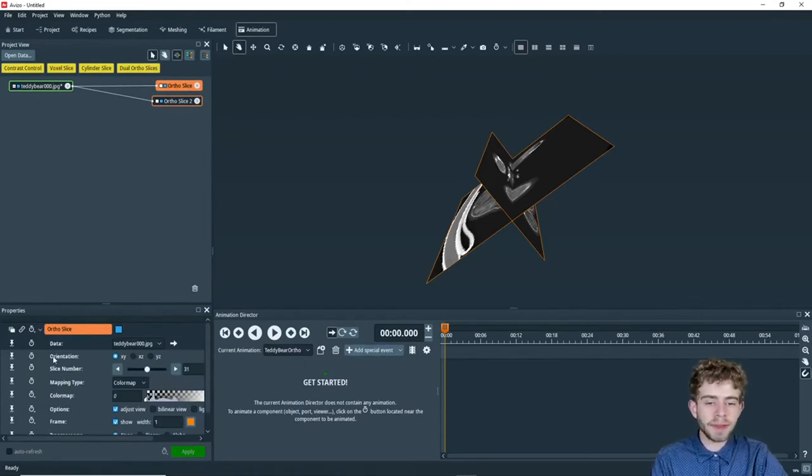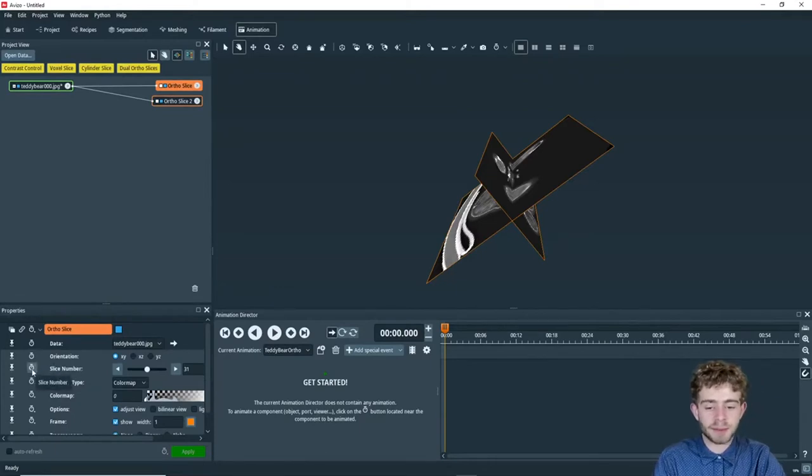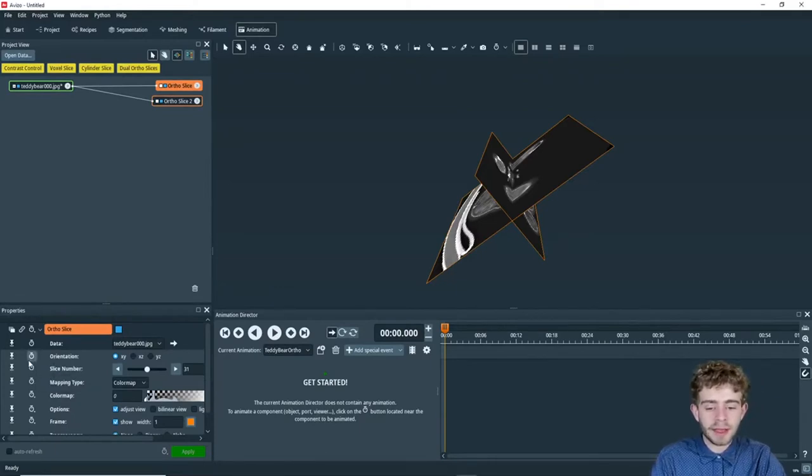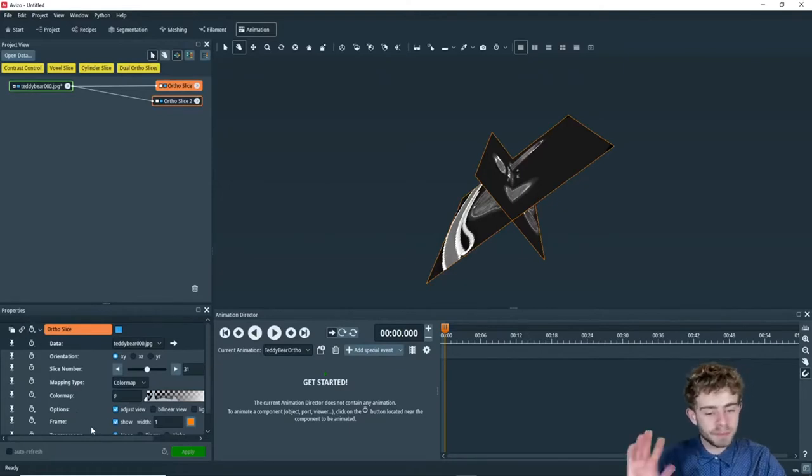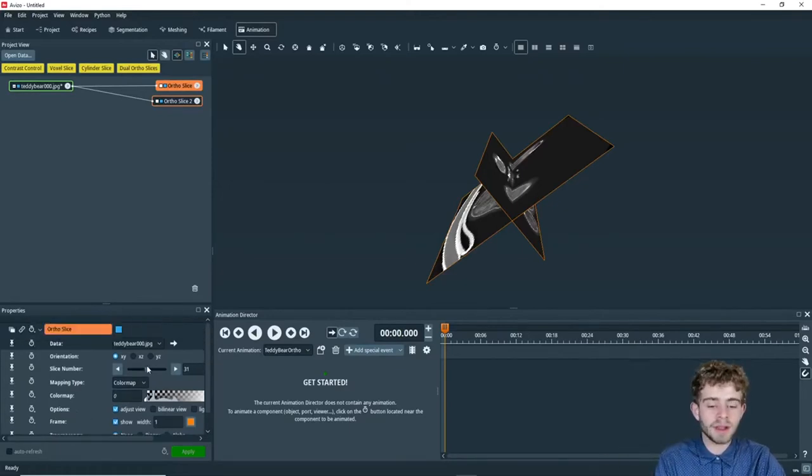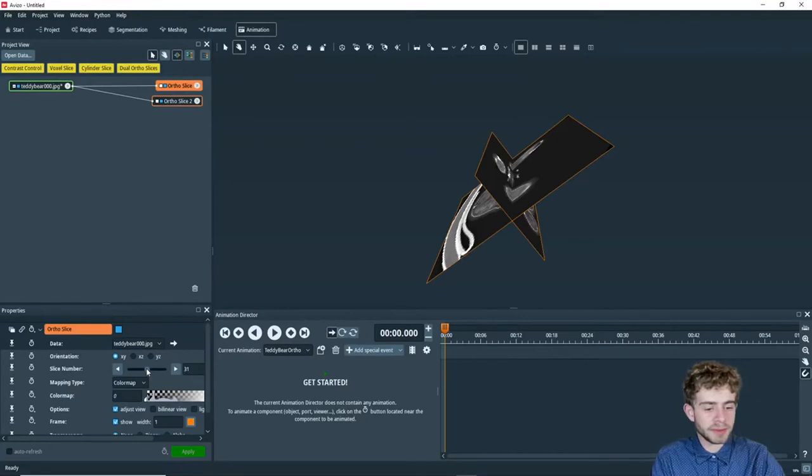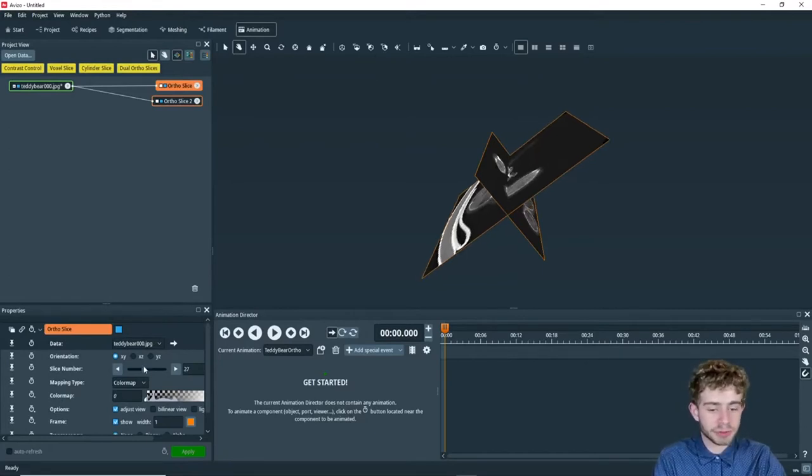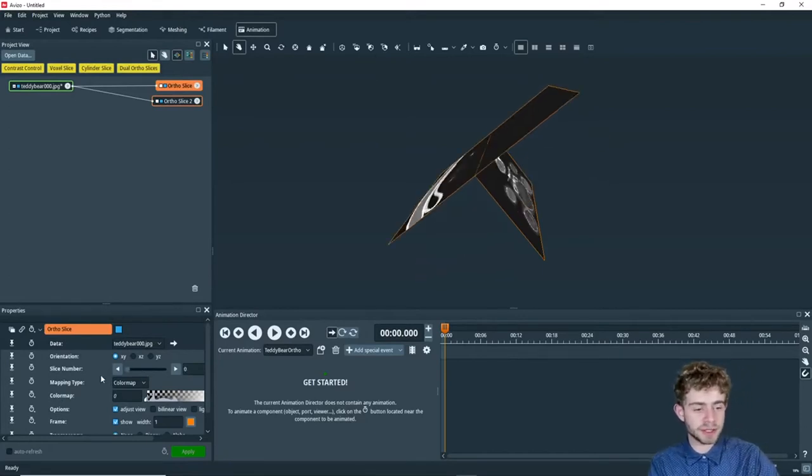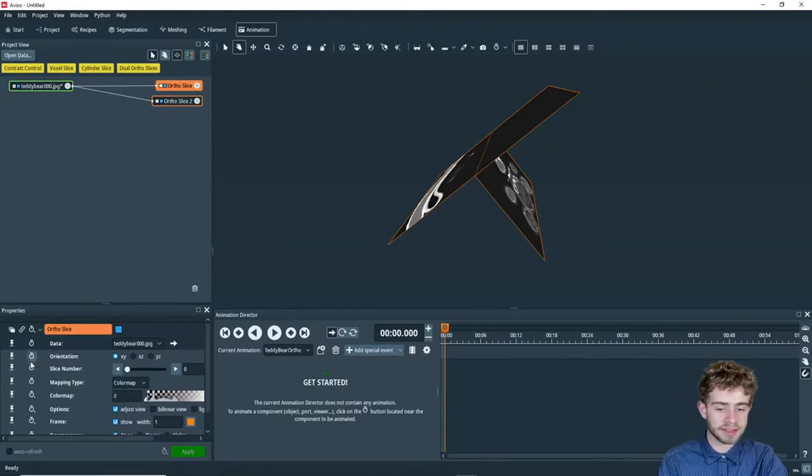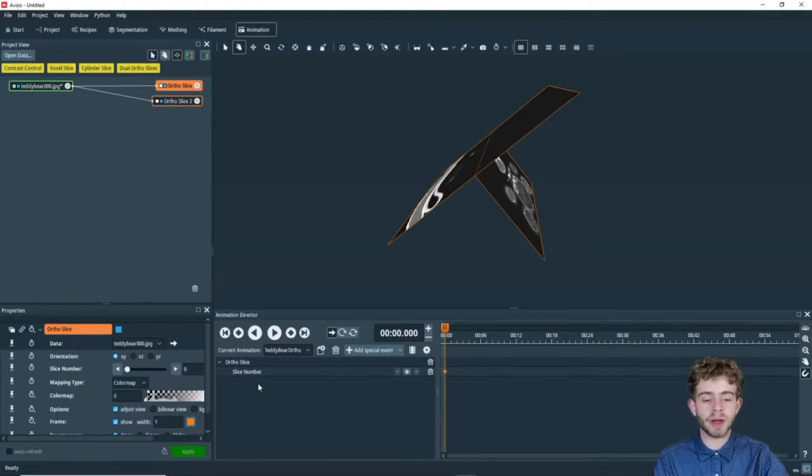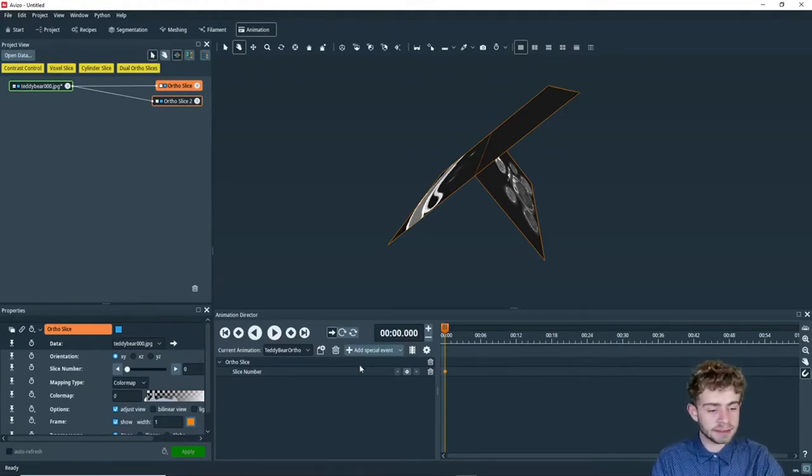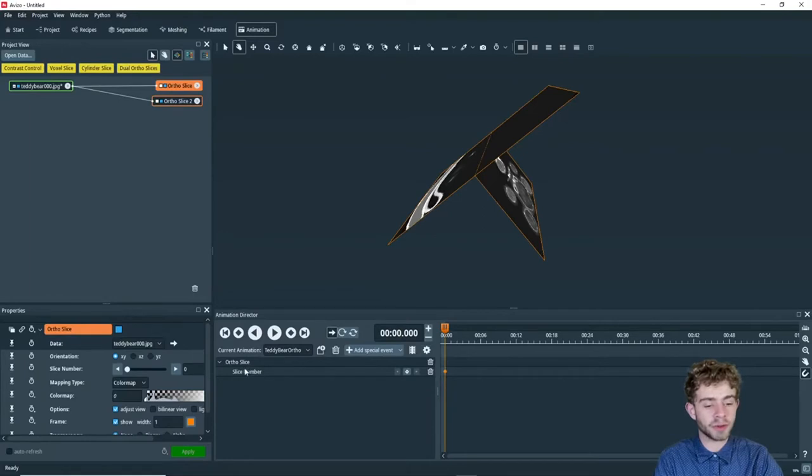So in this tutorial, we're only going to animate this slice number property. But you can animate any property that has the time dial next to it, which is all the properties in Avizo. So the first step in this is we're going to move it to slice number zero, and then we want to click this time dial button right here. So what that did is it told Avizo, okay, at time point zero, we want the first ortho slice to be at slice number zero.